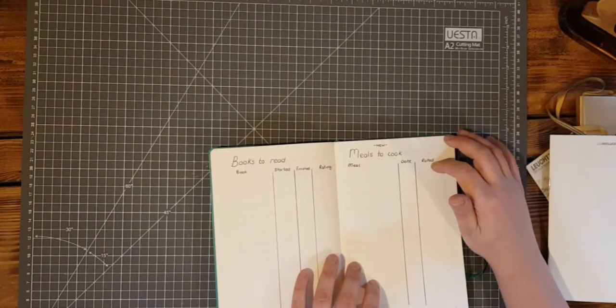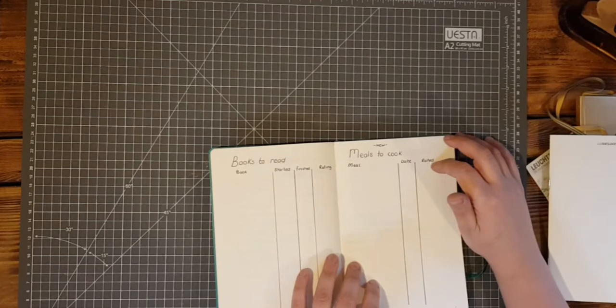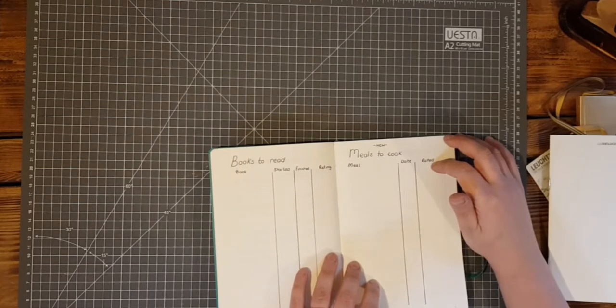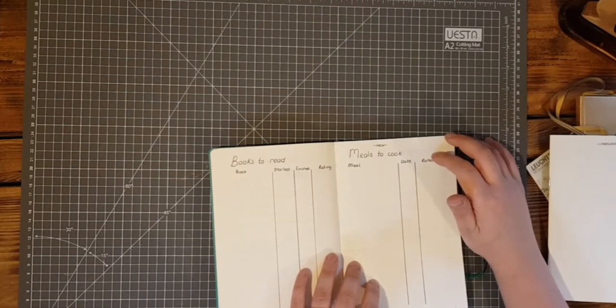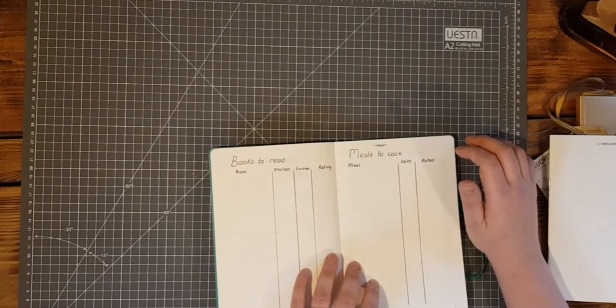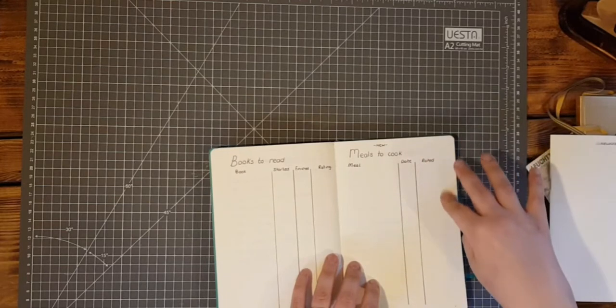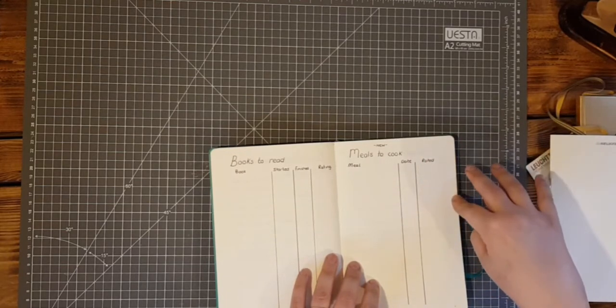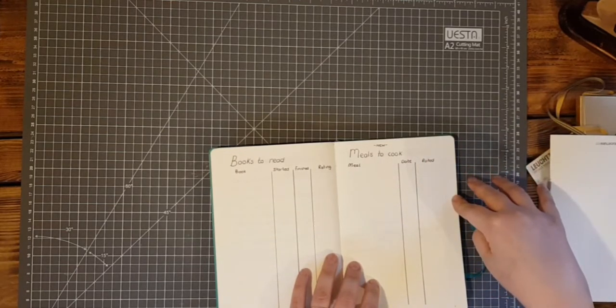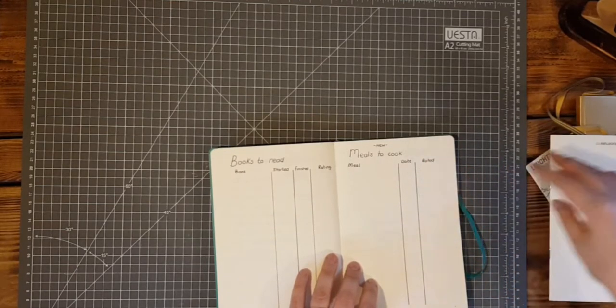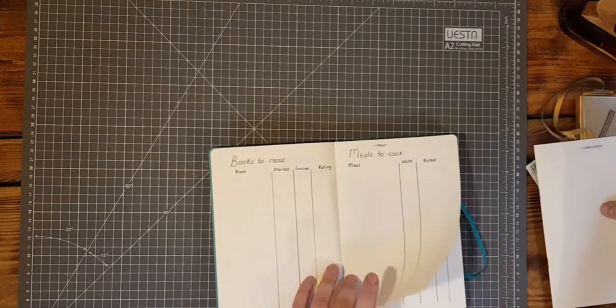Meals to cook. I tend to cook the same meals over and over again so I want to get a little bit more adventurous. I put rated so I know whether to make it again or not, who liked it in the family, who didn't.